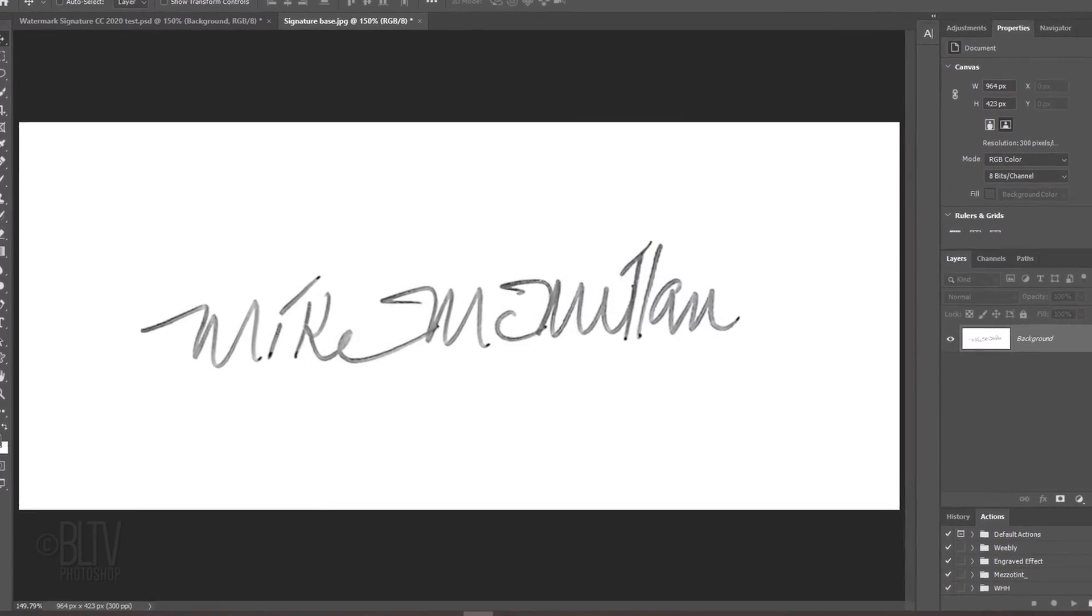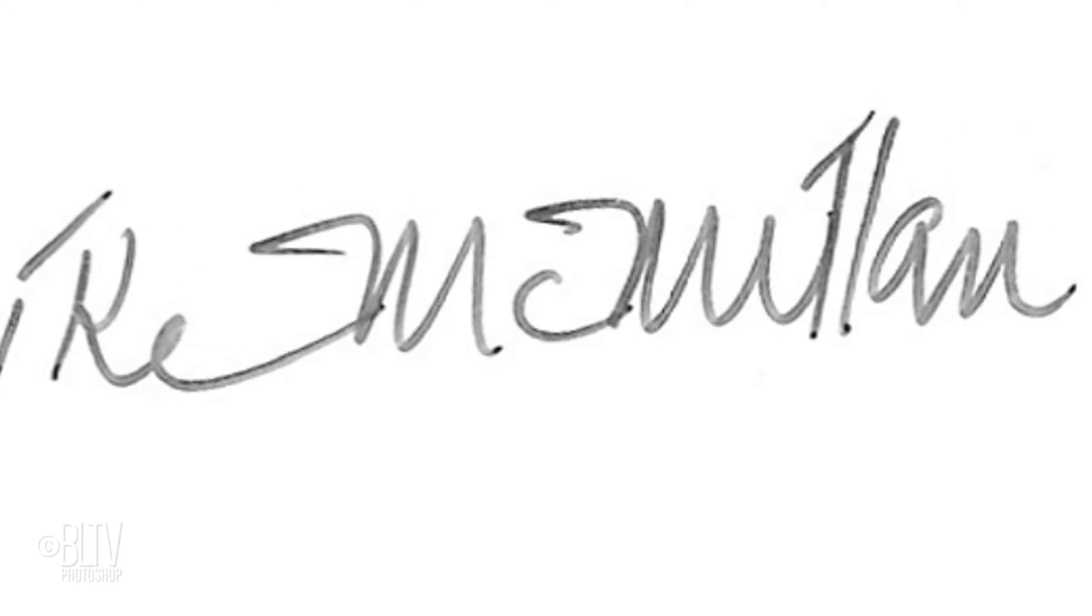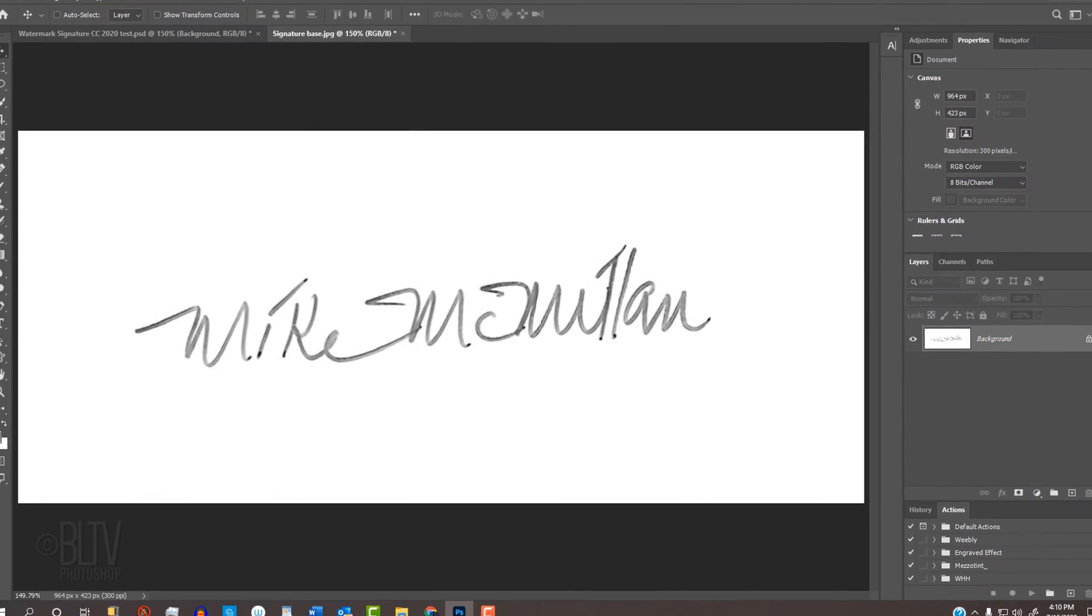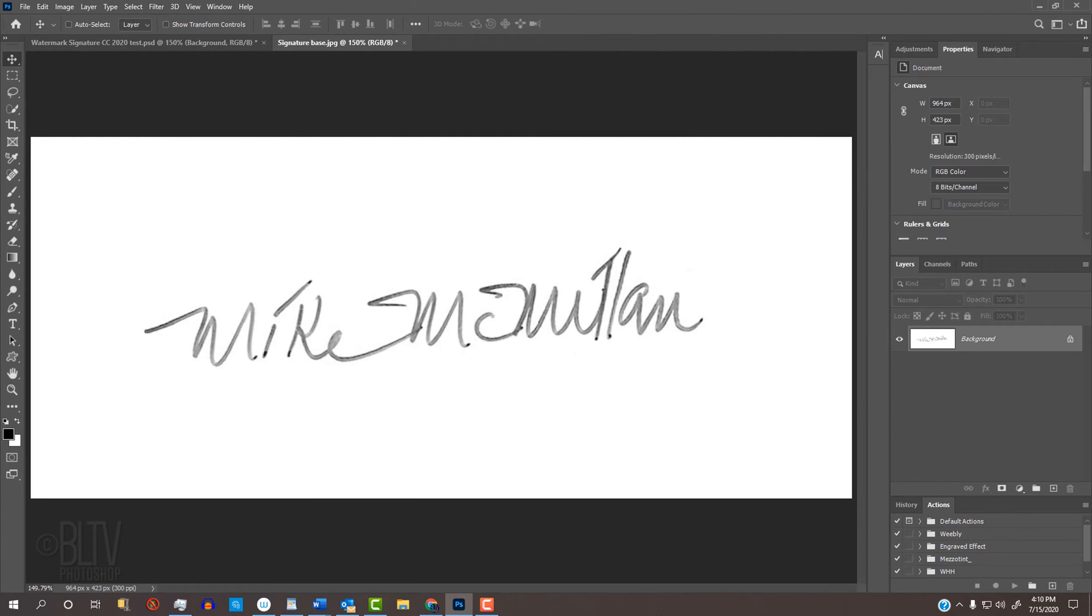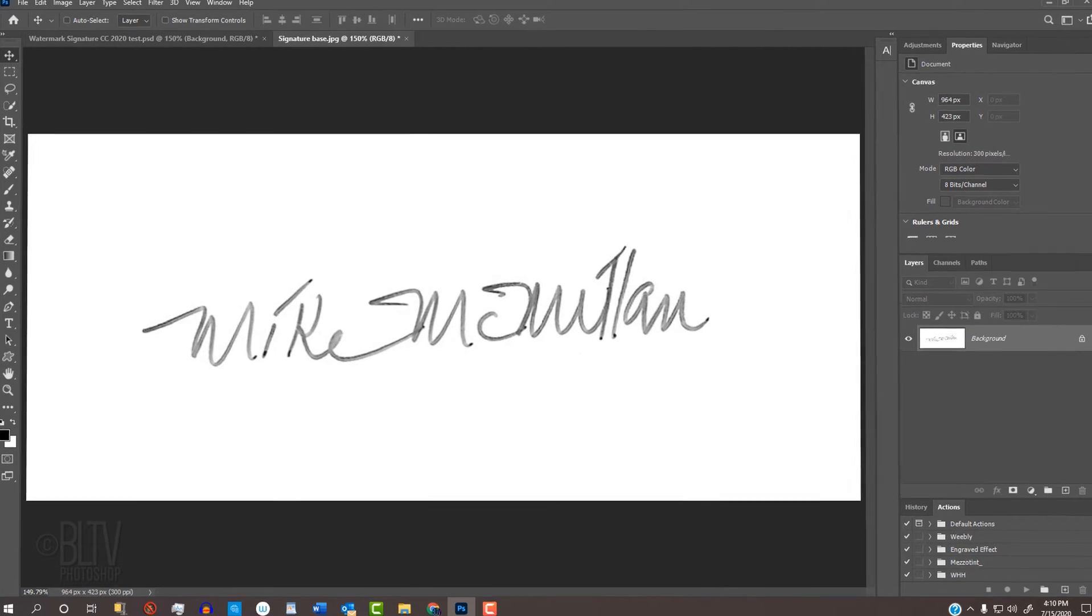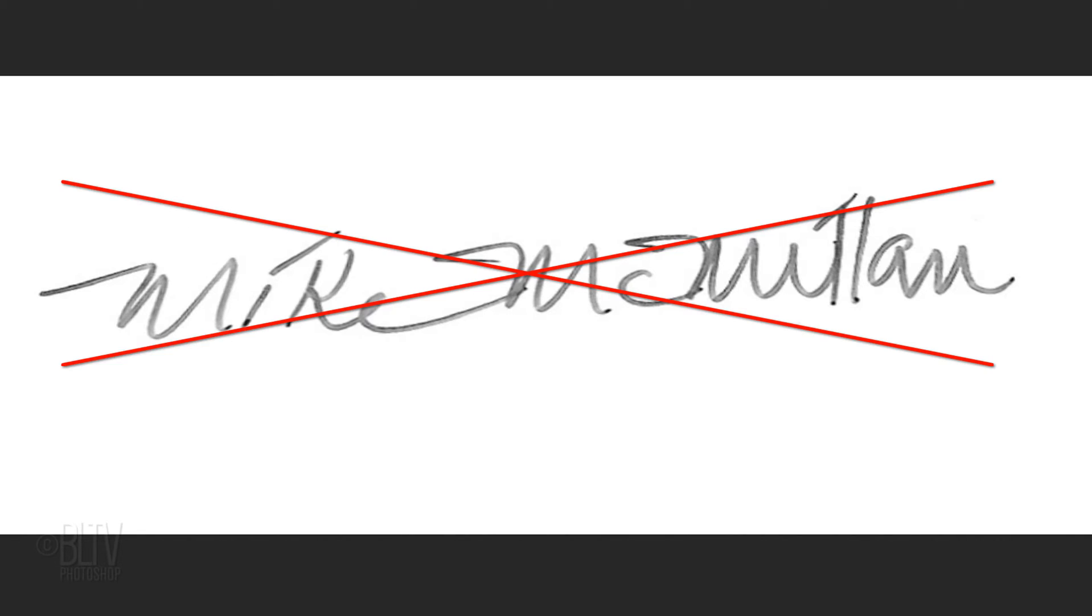The first step is to write your signature onto a piece of white paper with a pencil, pen or fine-point Sharpie. One way you could get it into your computer is to snap a photo of it with your smartphone and make sure the phone is directly over the signature when you snap the photo. Don't shoot it at an angle.